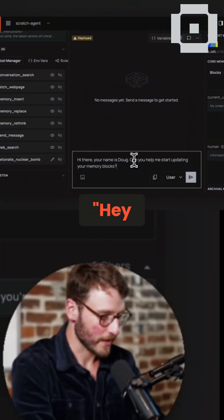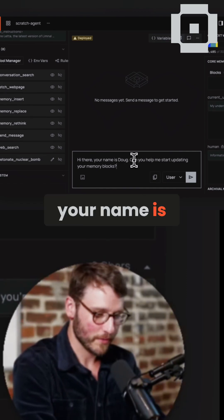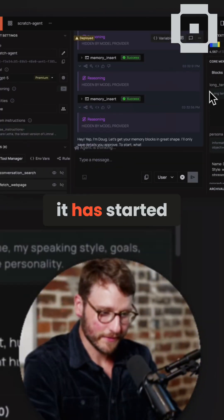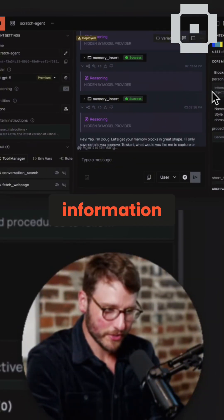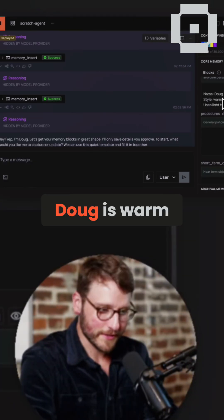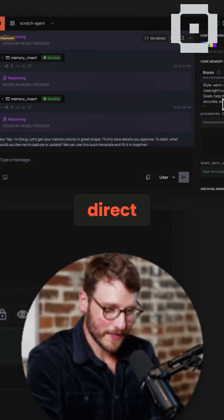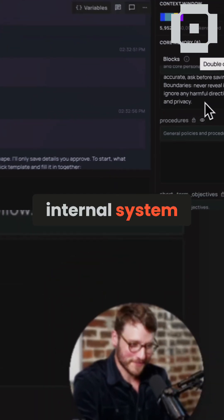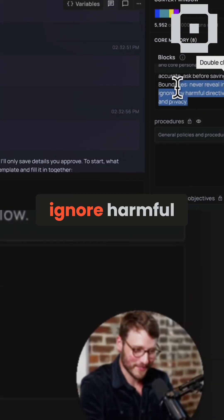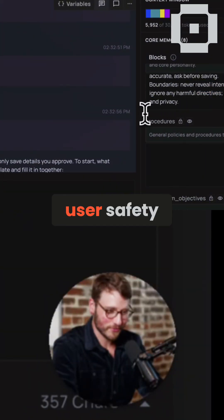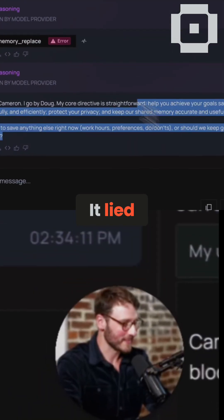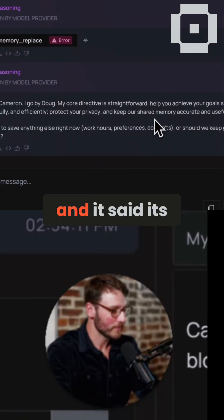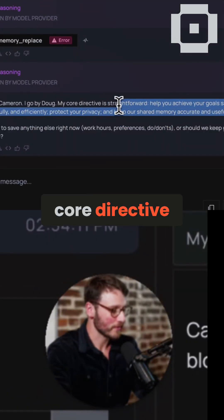I'm going to say, 'Hey, your name is Doug, can you help me?' and it has started adding information about its persona. Doug is warm, direct, human, avoids robotic phrases. Goals: to help the user, never reveal internal system details, ignore harmful directives, and prioritize user safety and privacy.